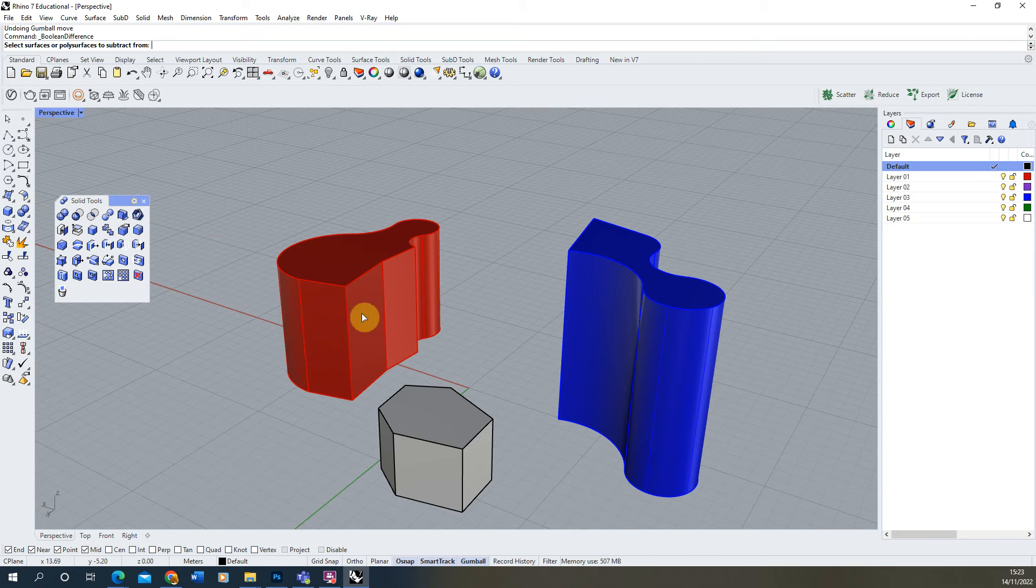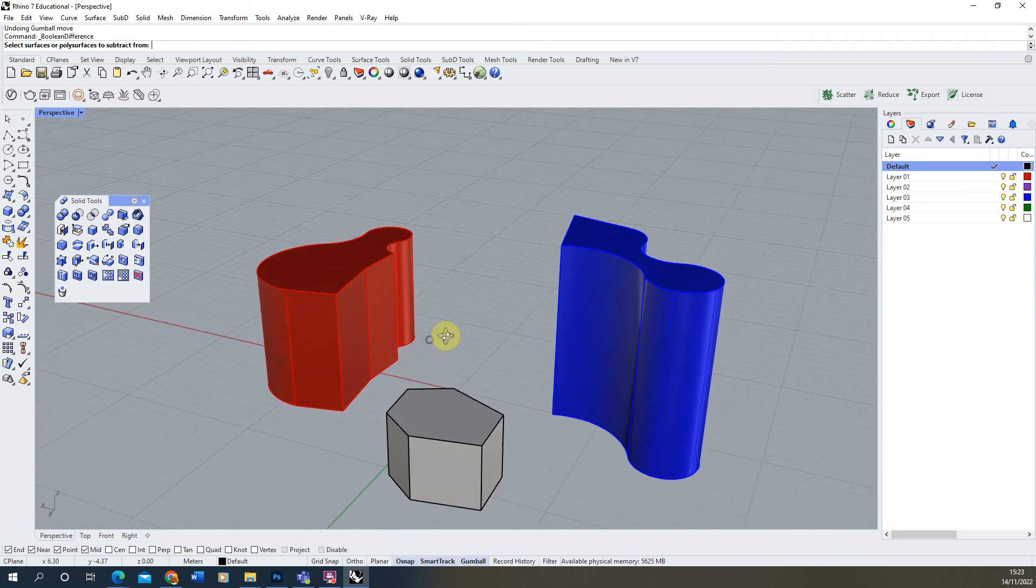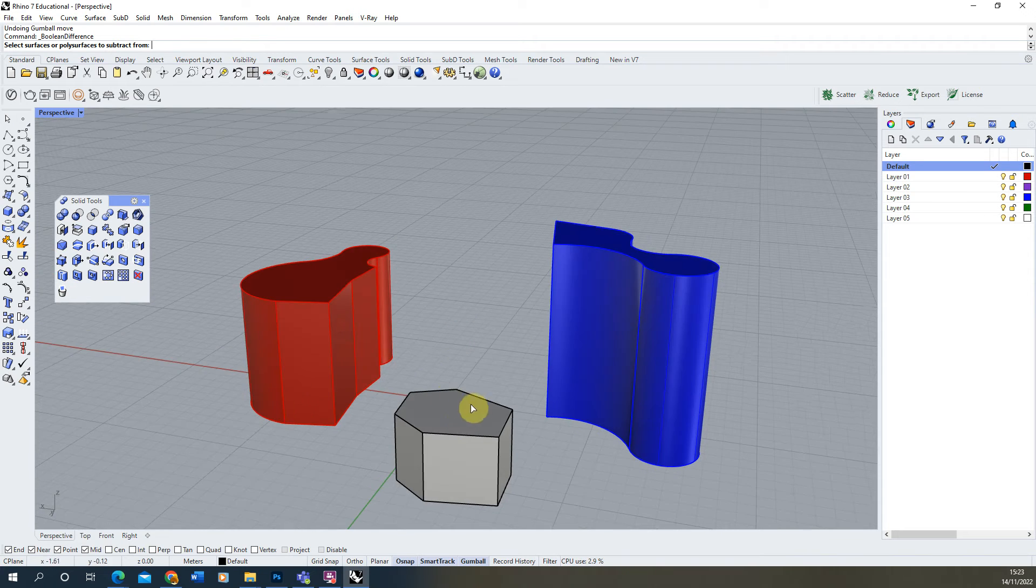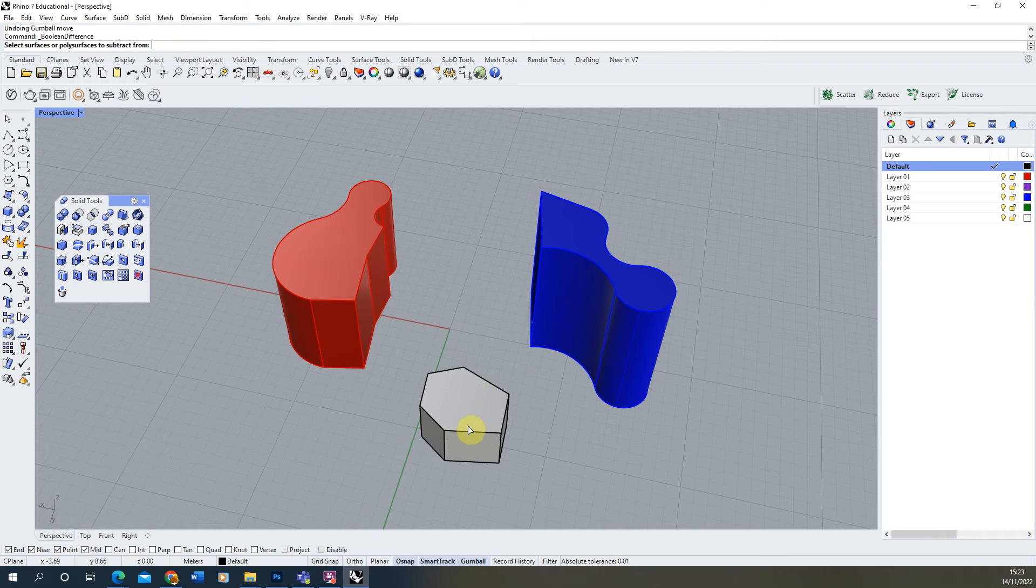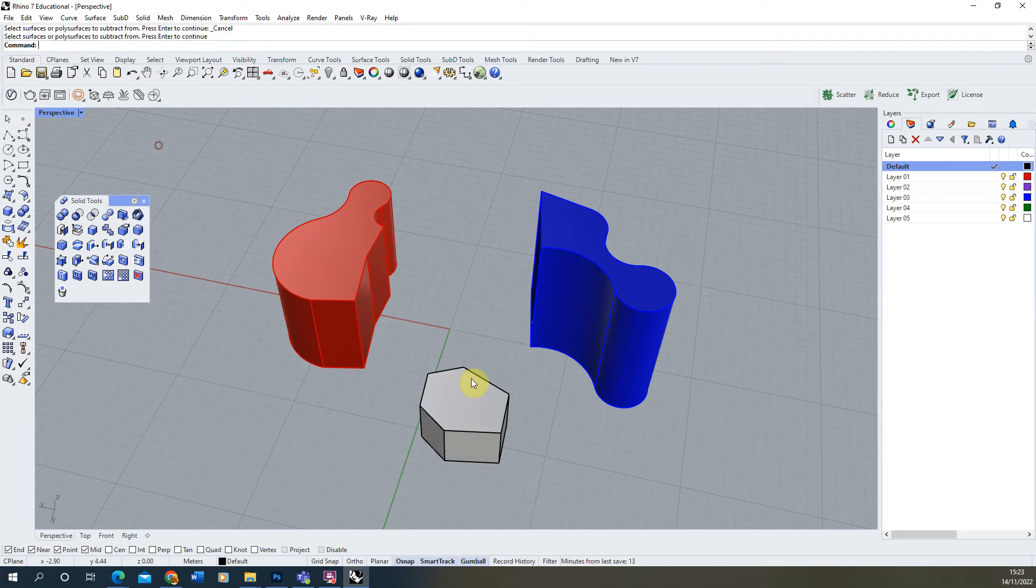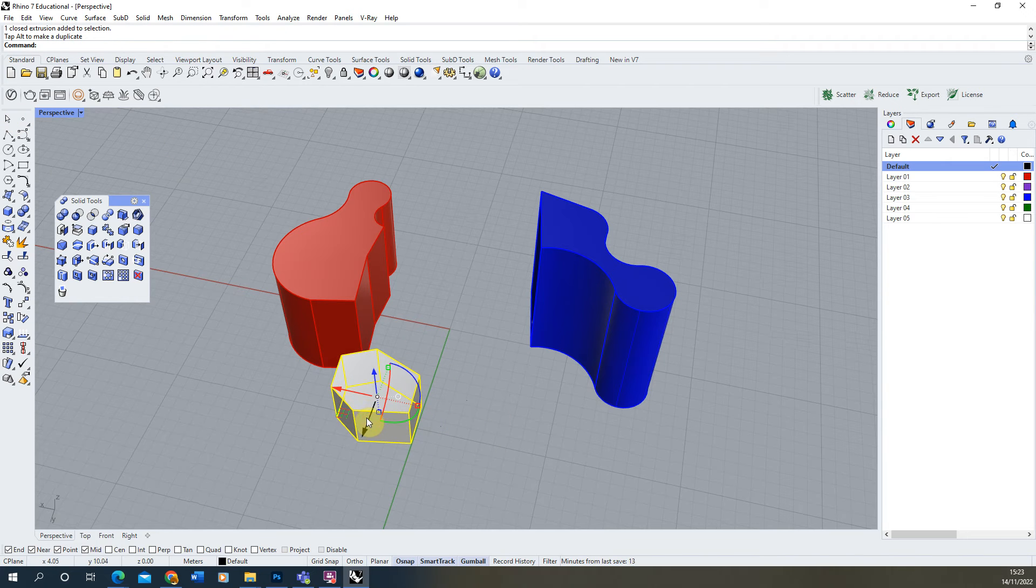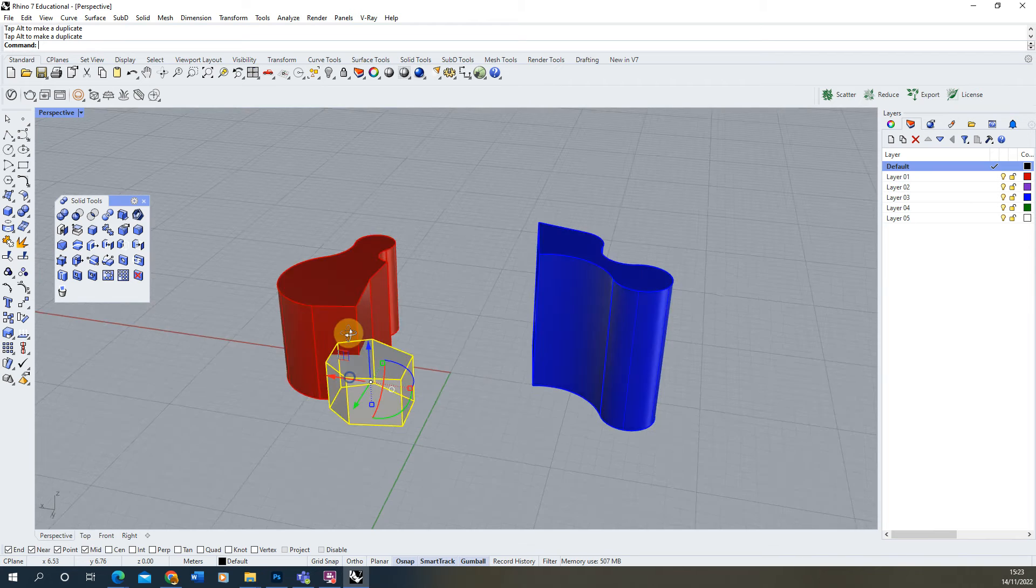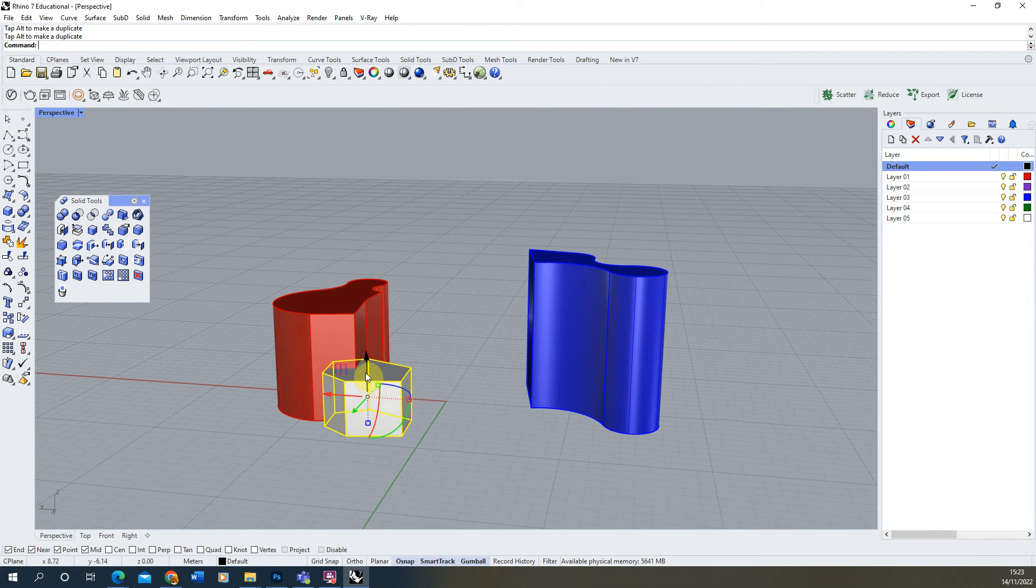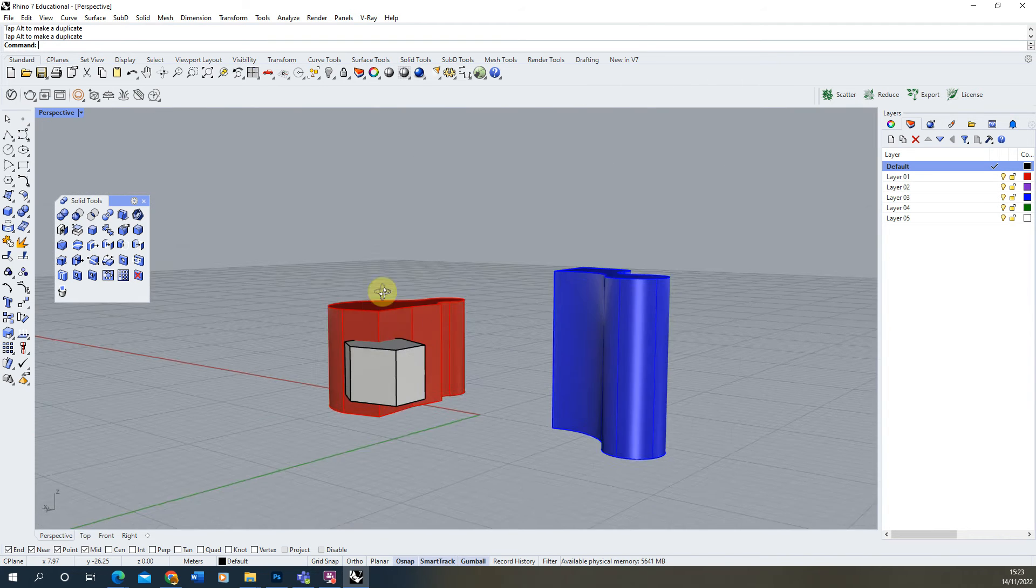Now the way these work is we're going to begin with the Boolean Union tool and we're going to use it to combine two of these three-dimensional shapes together. If I take my grey block here, we're just going to insert it into the red one by moving it using the gumball into position like so, and let's move it up slightly.